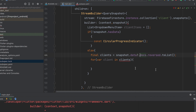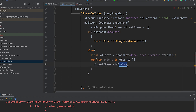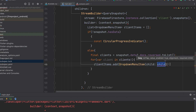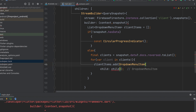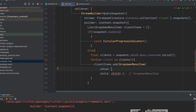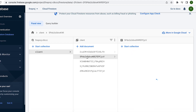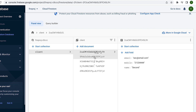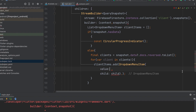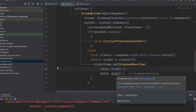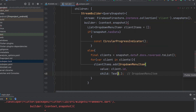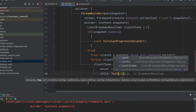Add null checks, then add menu items to the list using client items.add. Create a DropdownMenuItem with a null check. The value is client.id, and the child is a Text widget displaying the name field — client name.